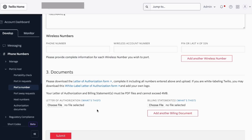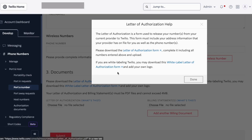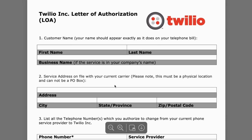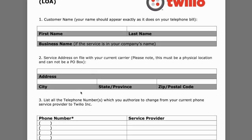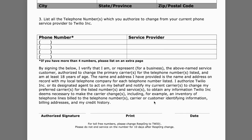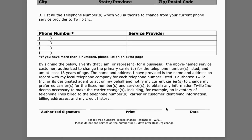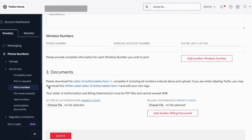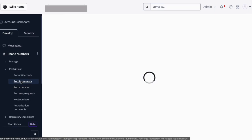For the letter of authorization, click on 'What's this?' and then on the Letter of Authorization form. Fill out all the information: business name, address, city, phone number, and service provider — in this case, Skype. Then sign it, put your name and date, and that's it. Submit the request — this opens a porting request in Twilio. You'll then be able to follow up on the process under Porting Requests in the left panel and see whether it's completed or not.